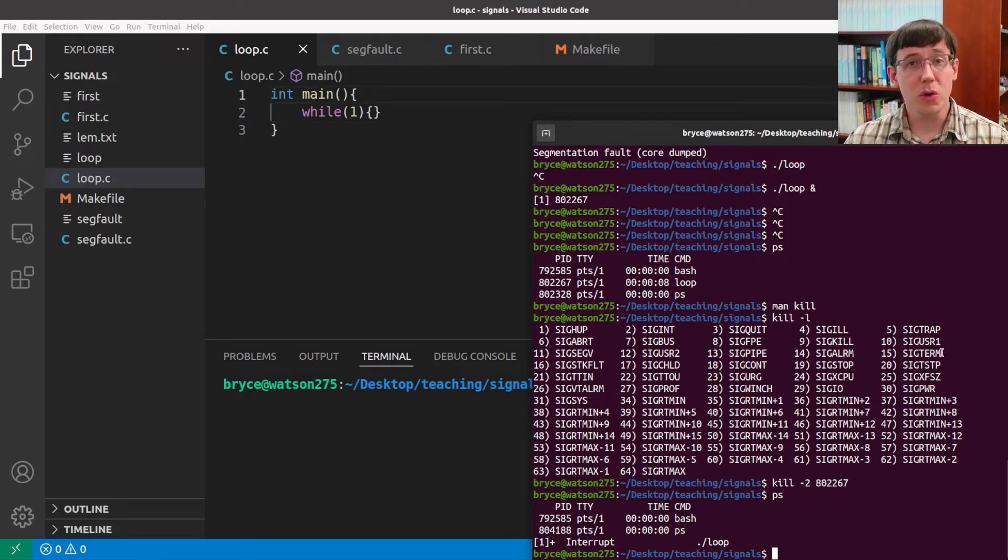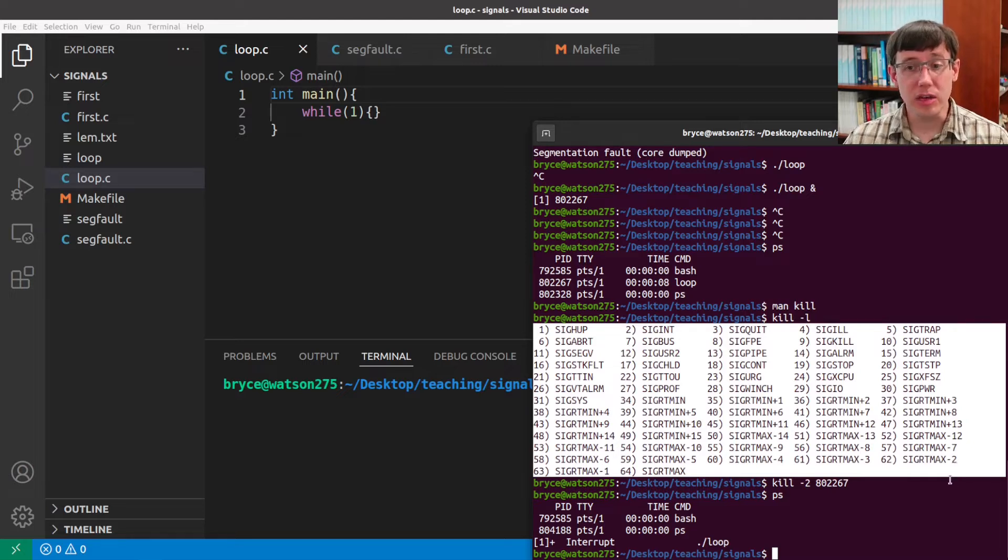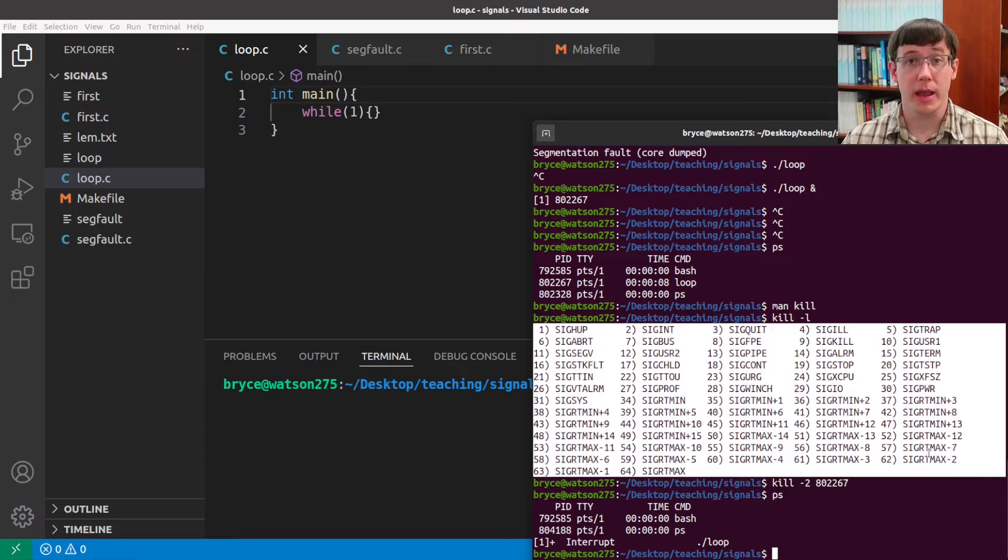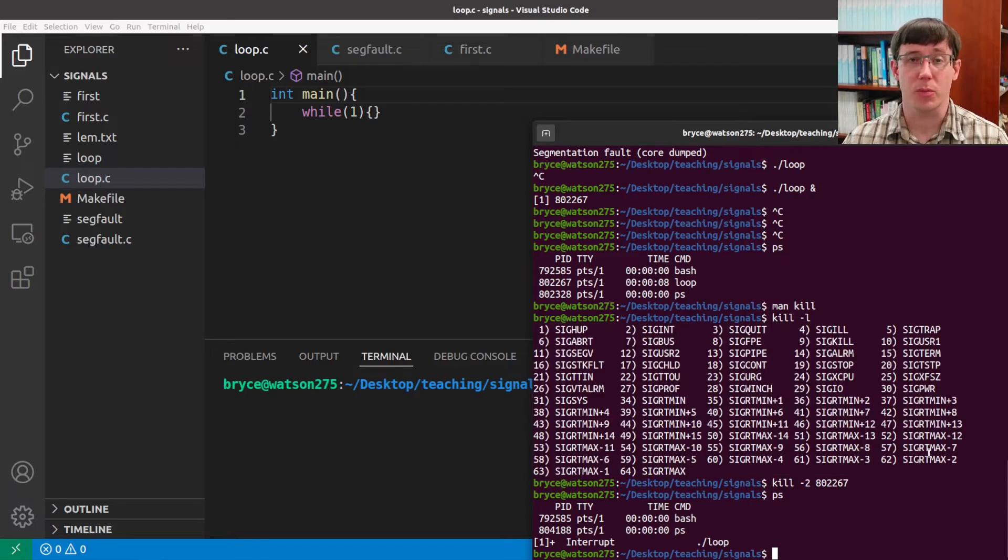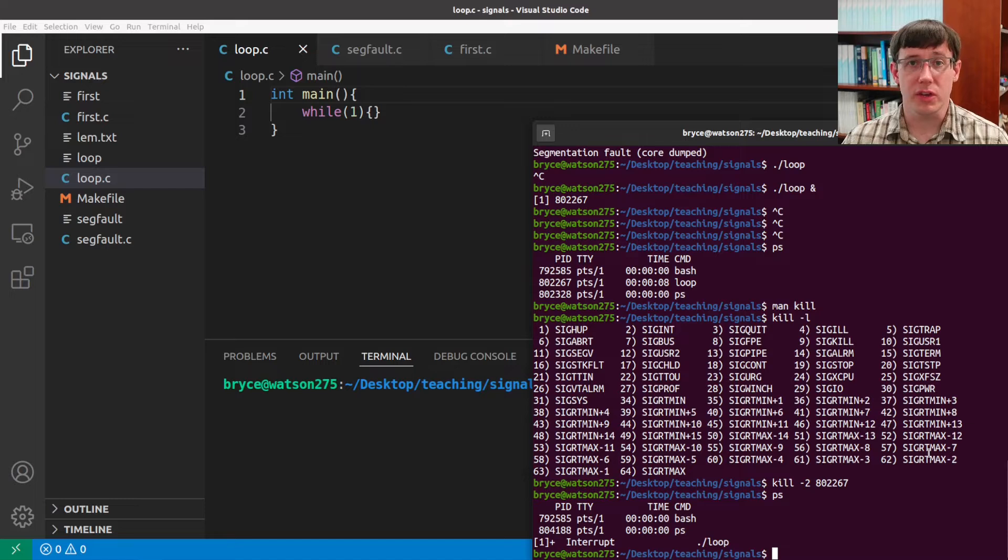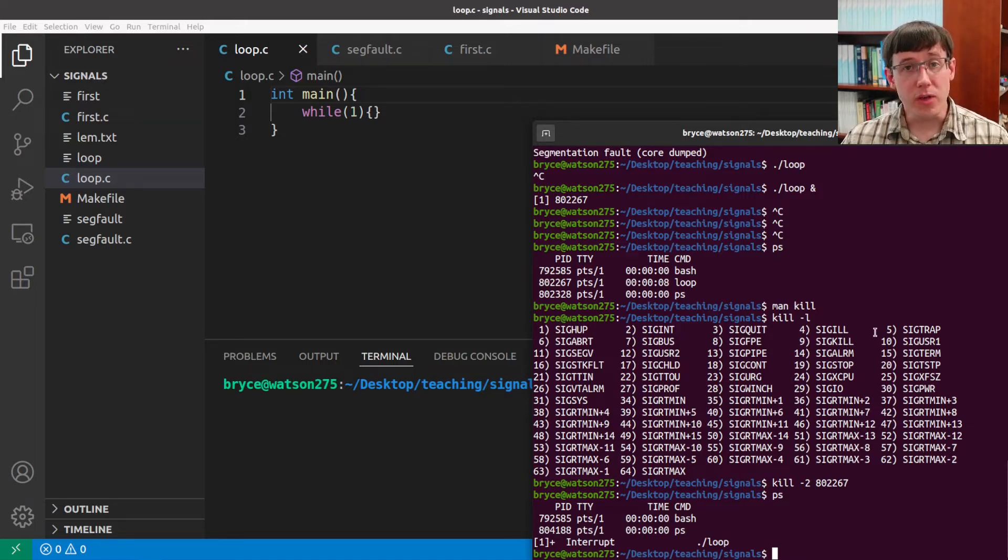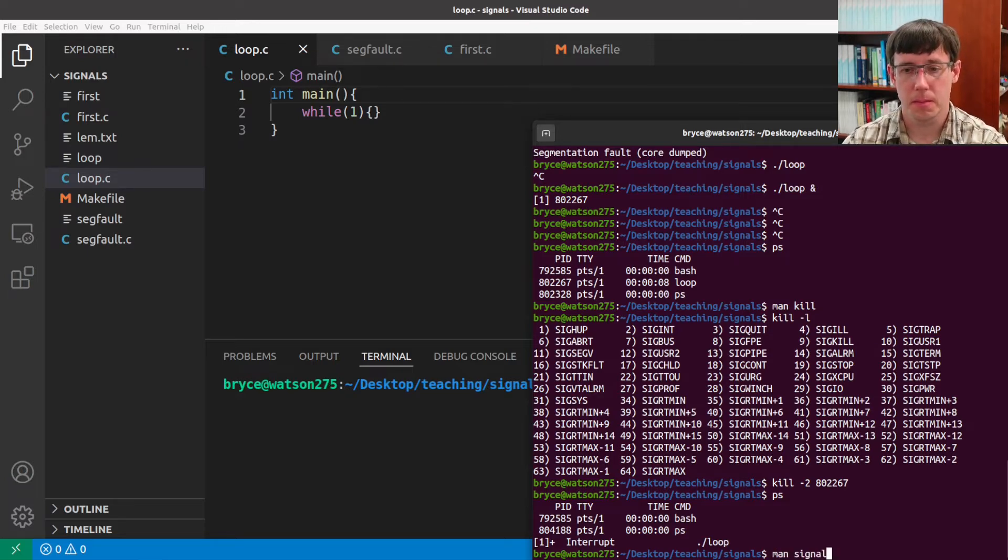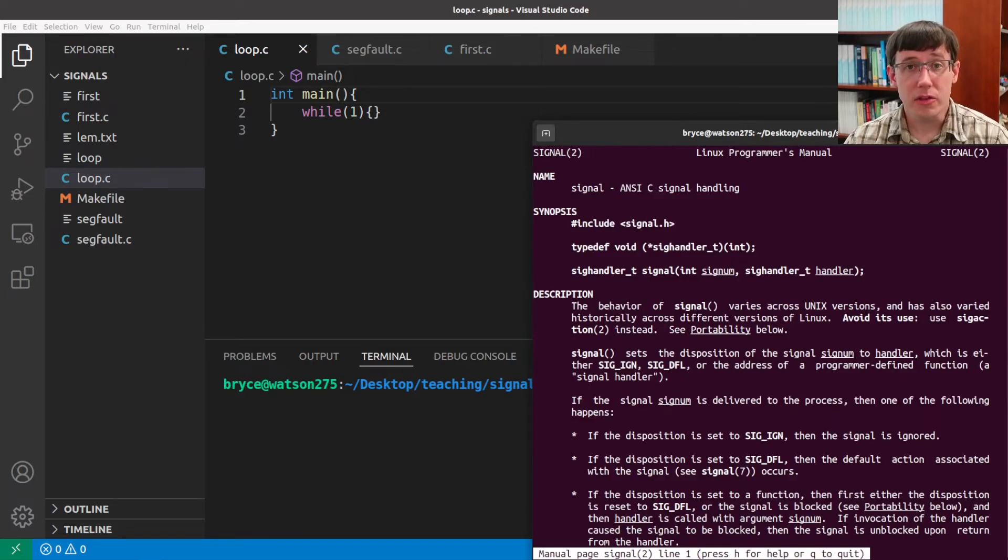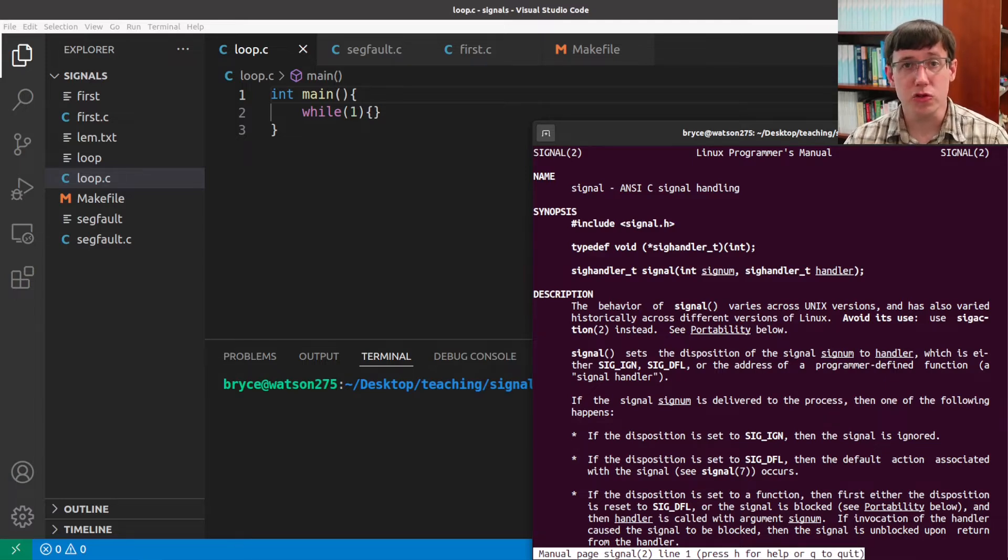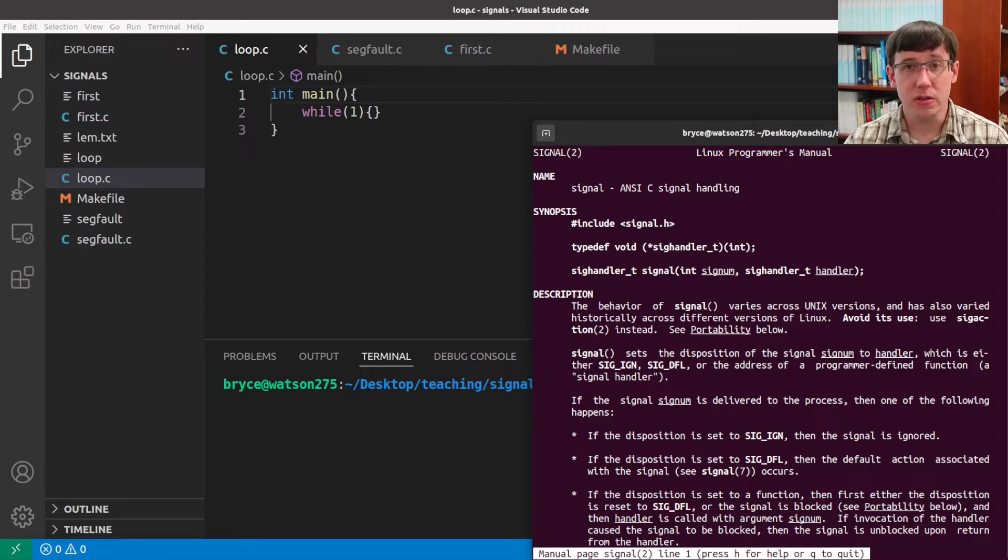For most of the possible signals that we can send, the default behavior is just like for interrupt and segfault to terminate the process. But for many of the signals, we can change that default behavior. We do that using the system call signal. I think this system call is also confusingly named because it should really be called register signal handler.